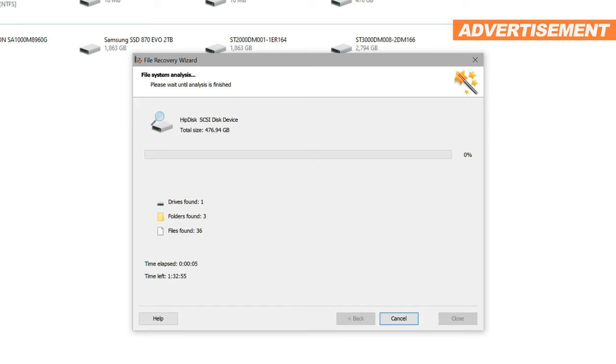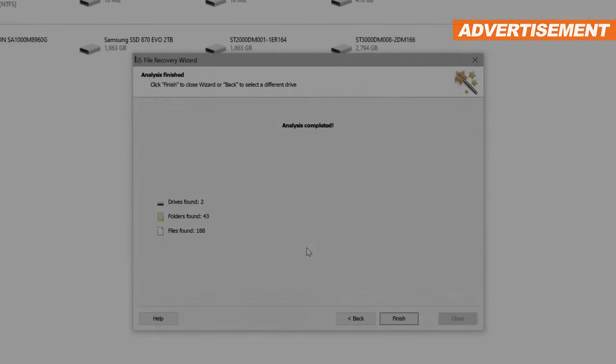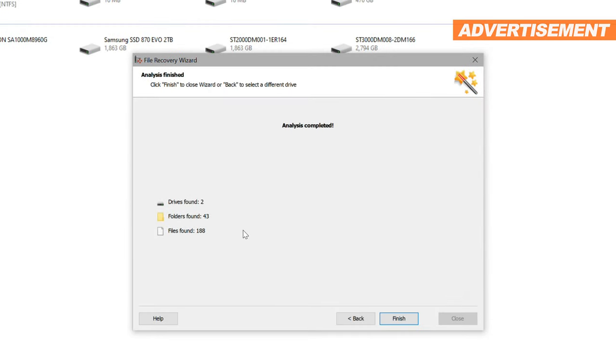So I just click next, which starts the scan. That will take a while depending on the type and size of the drive. So I'll just fast forward into the future for you. And the future certainly does look bright for me, because a total of 43 folders and 188 files have been found.